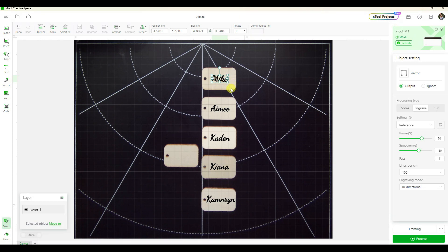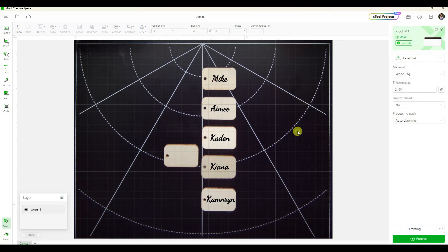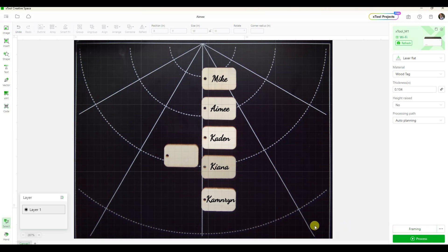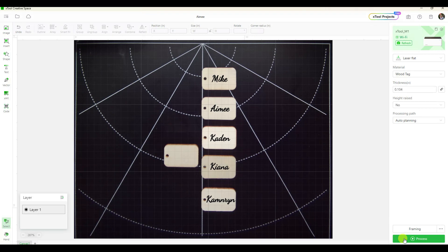You can see because it is a predefined item, it already did the right power and speed setting for me, so I'm ready to go. I could click the framing, and what that's going to do is kind of show me with a light inside the machine where each wording is going to land. It's basically going to show an outline, but you know what, I think I'm pretty good, so I'm not even going to worry about that.